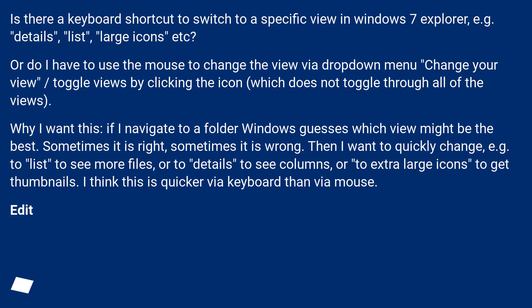Or do I have to use the mouse to change the view via dropdown menu change your view, toggle views by clicking the icon, which does not toggle through all of the views?